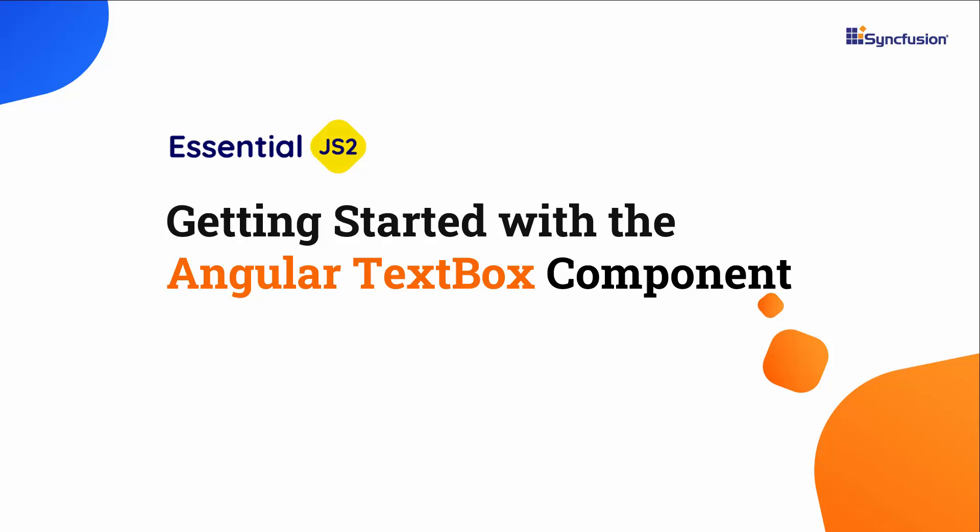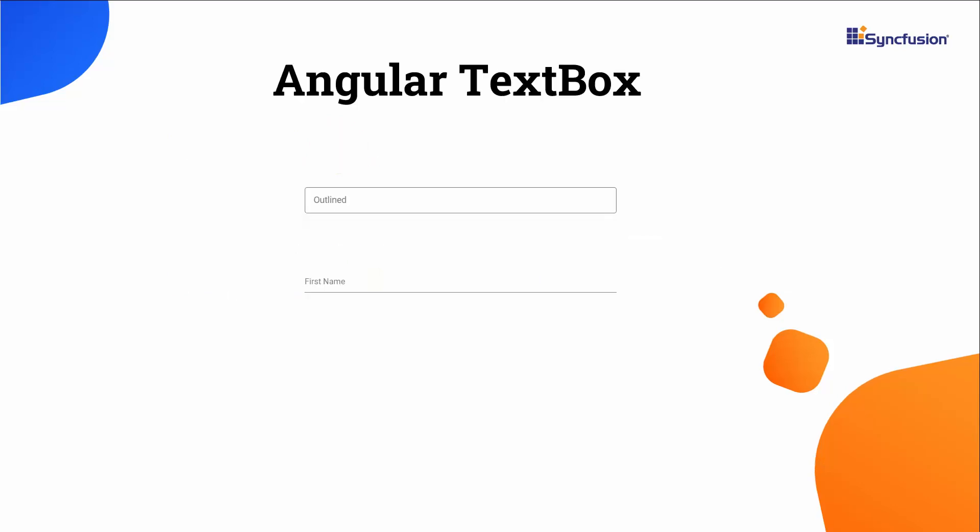Welcome to the Angular TextBox Component Tutorial. The Syncfusion Angular TextBox or TextField is a component for editing, displaying, or entering text in forms to collect names, phone numbers, email addresses, and more.